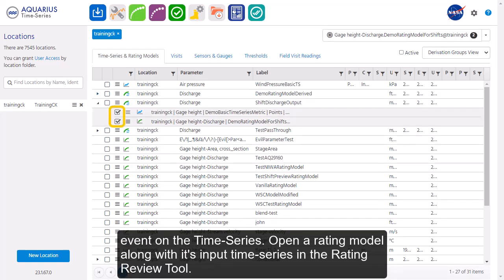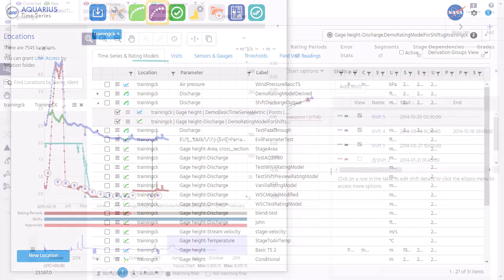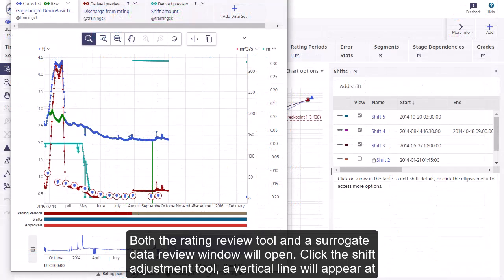Open a rating model along with its input time series in the rating review tool. Both the rating review tool and a surrogate data review window will open.